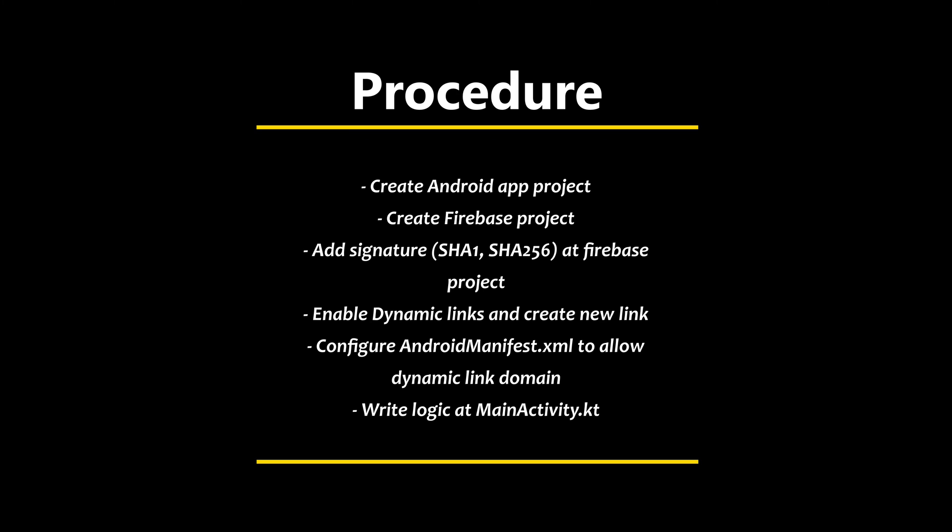I assume if everything goes smooth, you can implement this great feature within 30 minutes. After you understand how configuration can be done, I encourage you to adapt this into your own project. So let's get started.